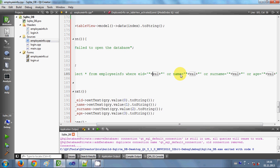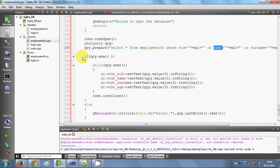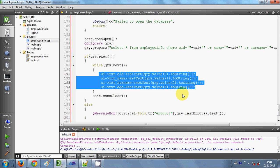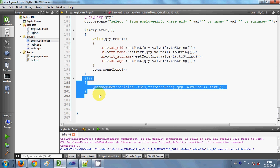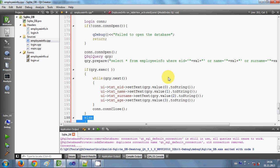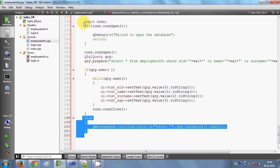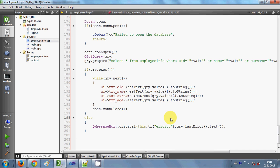Then we execute the query, and if it executes successfully, whatever values we get are transferred to the line edits — as I explained in the last video. Once querying is done, we close the database connection. If the query fails, it will display an error. This is the whole code — you can pause and copy it.